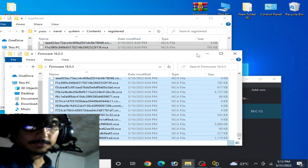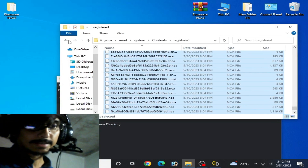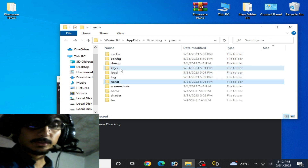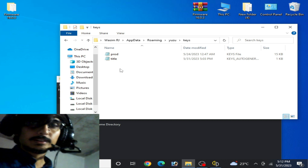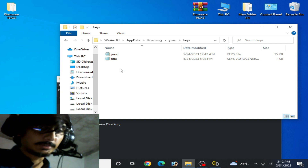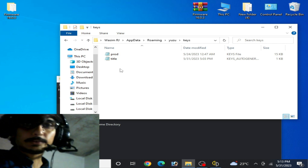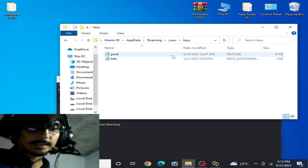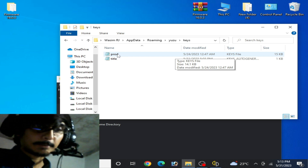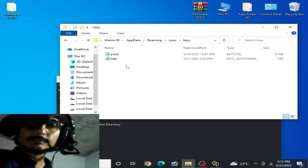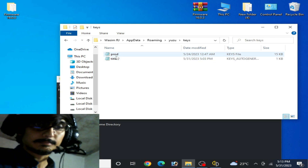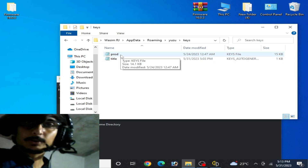Now close this folder, go back, and open the keys folder. If you want to use latest version firmware files for your game on Yuzu emulator, then you'll need the latest version prod.keys. Make sure your prod.keys is up to date. If you don't have the latest keys for your Yuzu emulator, then you can't fix it.